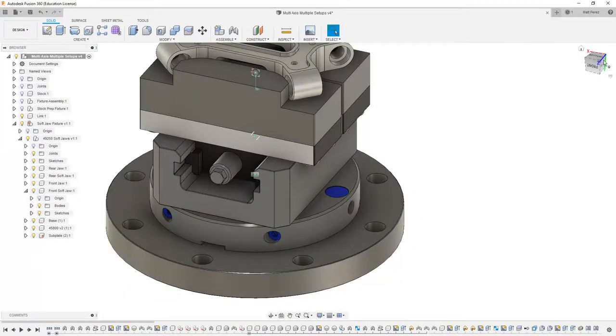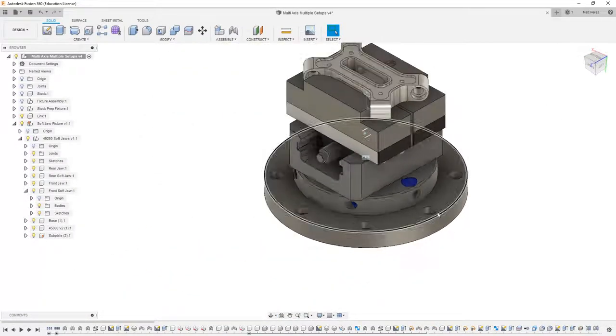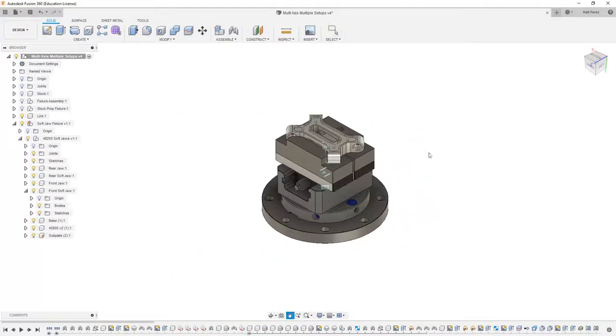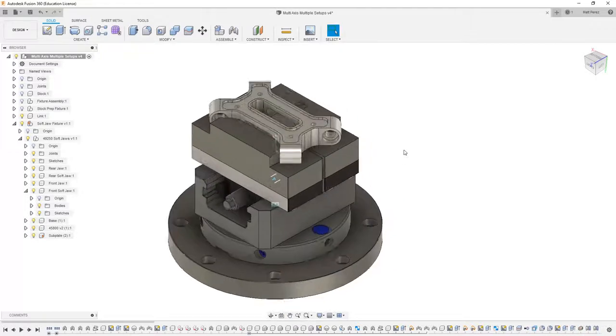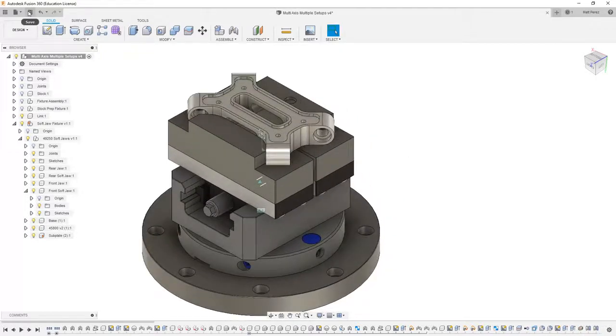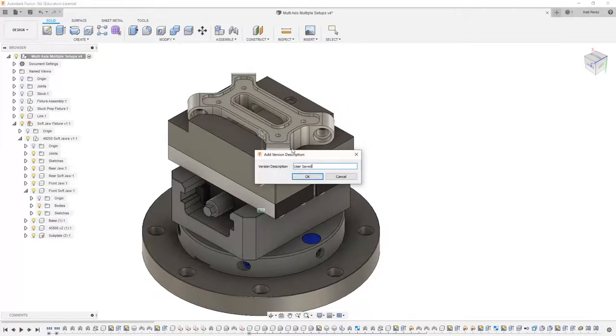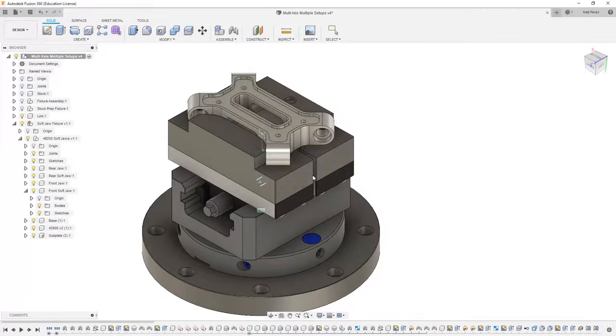From here I'm going to navigate to a view that's isometric to this part and save my file before moving on to the next step.